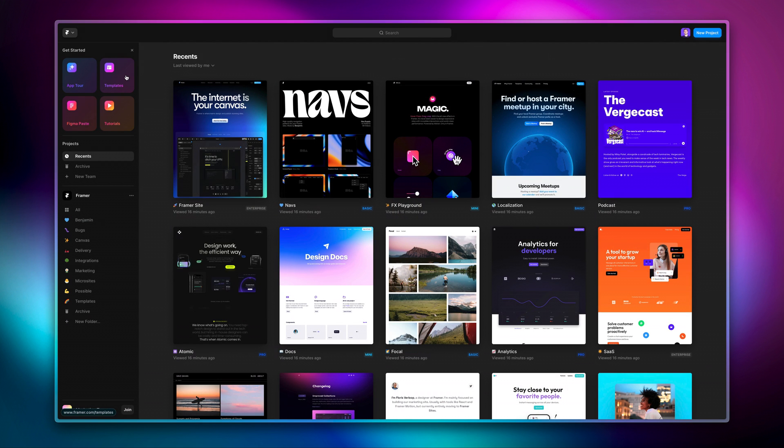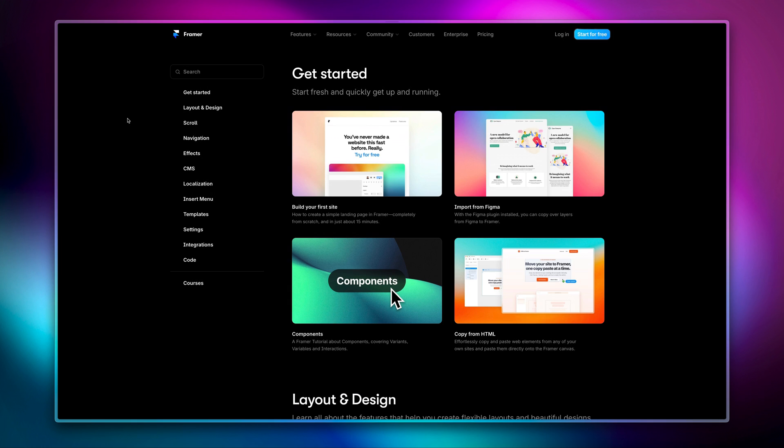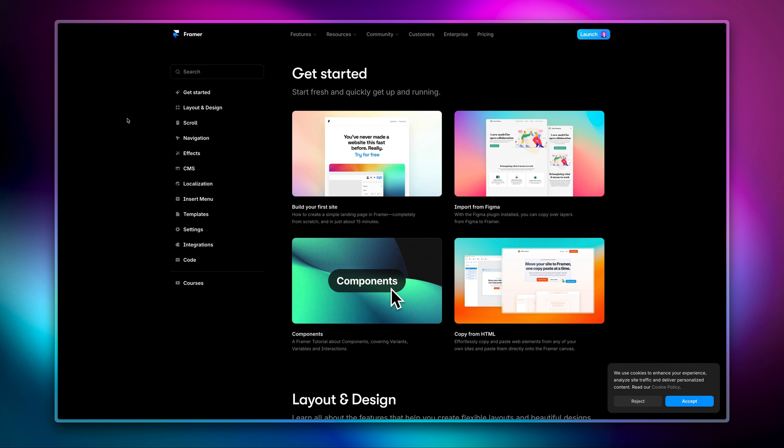It also offers a direct link to the brand new Framer Academy, a place that collects video tutorials to learn everything about Framer.